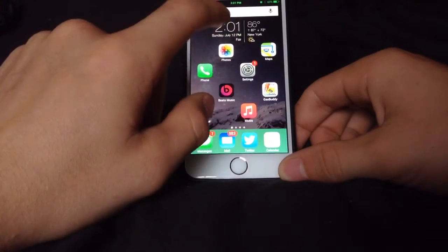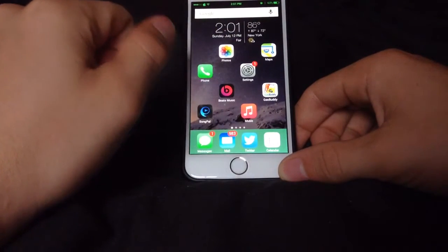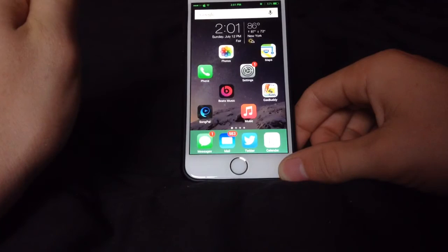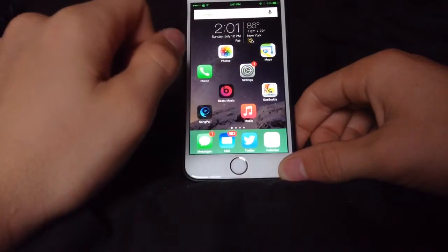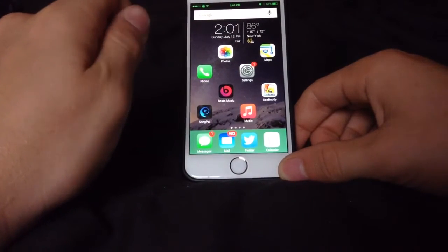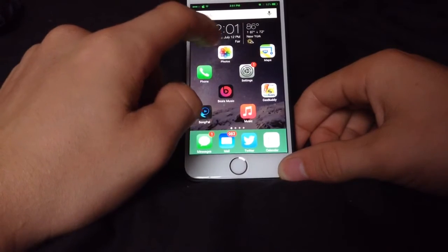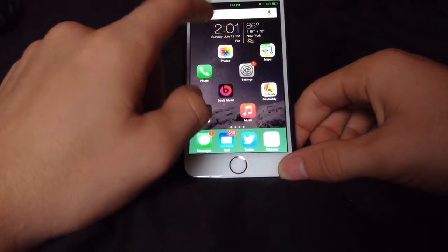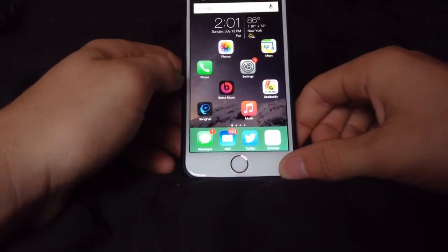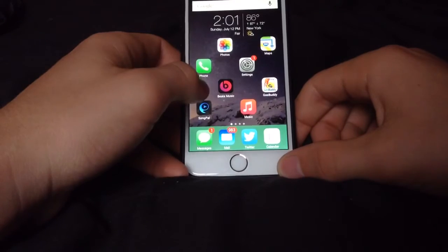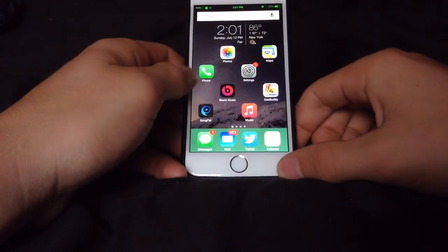Right now I'm running the newest iOS 8.3. I was going to take my upgrade to 8.4 before I had done the jailbreak, but I didn't, and I'm fine with how it's running right now. There's nothing wrong with it.